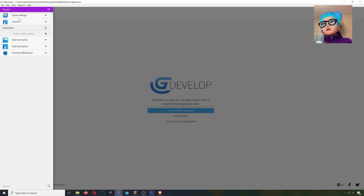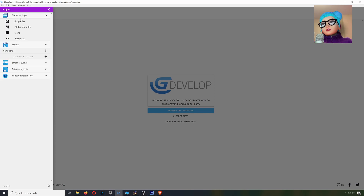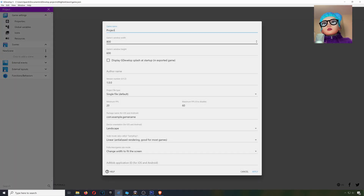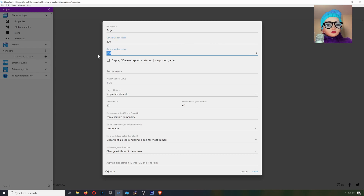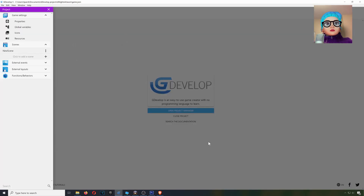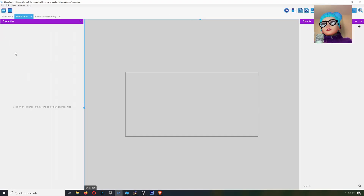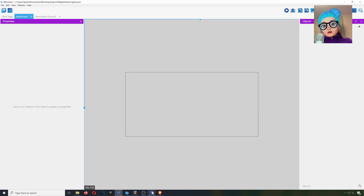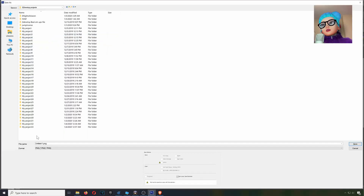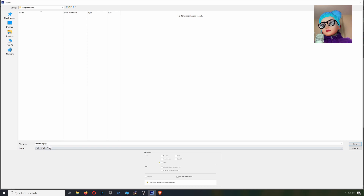Let's add a new scene. Let me go to game settings — 800 by 450. Apply that. Here's our scene. We have to save it first: GDevelop Projects, and this will be called 'six nights at' something in JSON. And this will be our background.